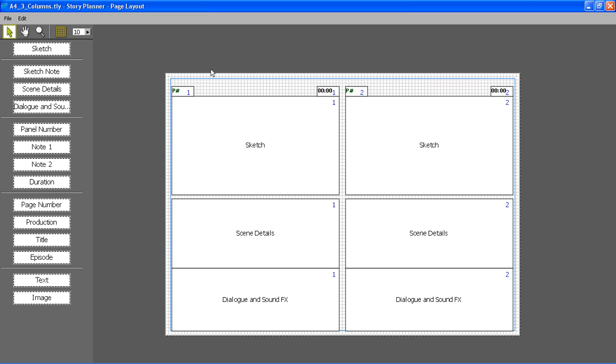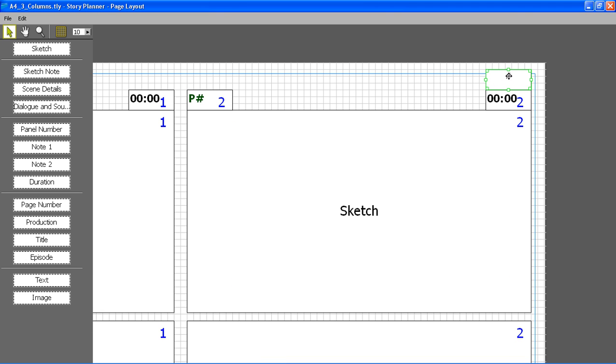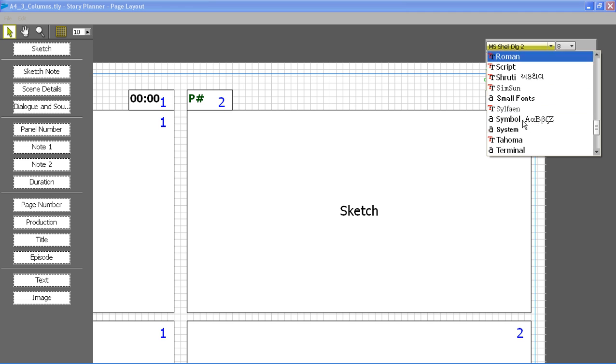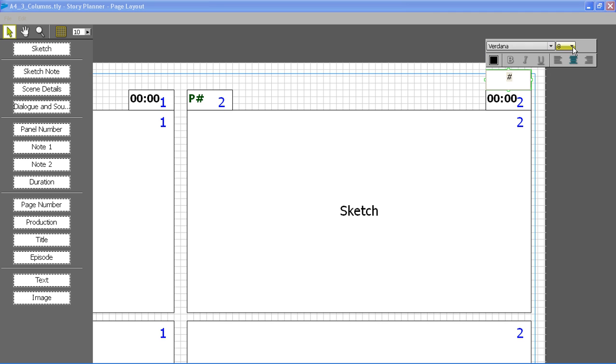Additional elements can be added. For instance, I can add also production title and episode information or the page numbering. Also in this case I can format the way the number will be displayed on my page.